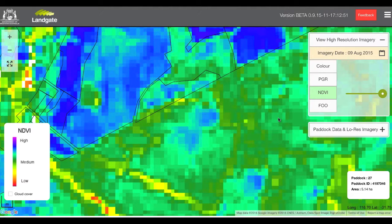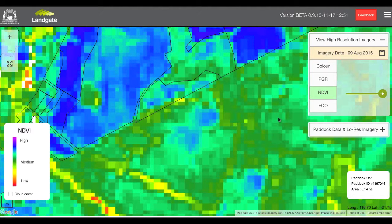If we saw areas of dryness, it could represent areas of your paddock that are suffering from water penetration issues. We can see that using this high-res imagery you can see changes happening in your paddock that may not be visible from the ground.